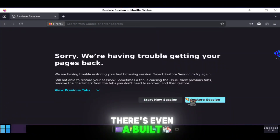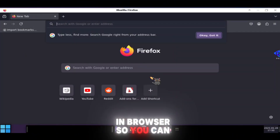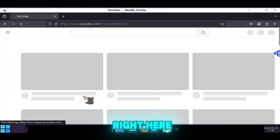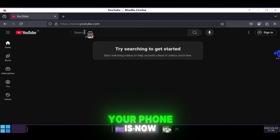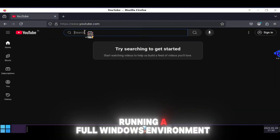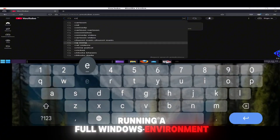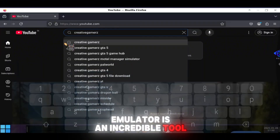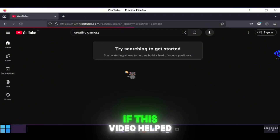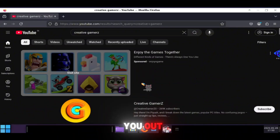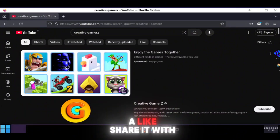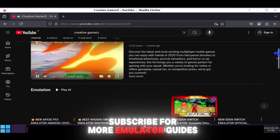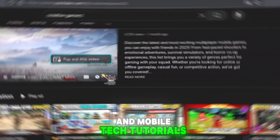And yes, there's even a built-in browser so you can open websites. Let me show you my YouTube channel running right here inside the emulator — just like that. Your phone is now running a full Windows environment. And that's a wrap. XODOSE Emulator is an incredible tool, and this new update makes it even better. If this video helped you out, be sure to leave a like, share it with your friends, and don't forget to subscribe for more emulator guides and mobile tech tutorials.